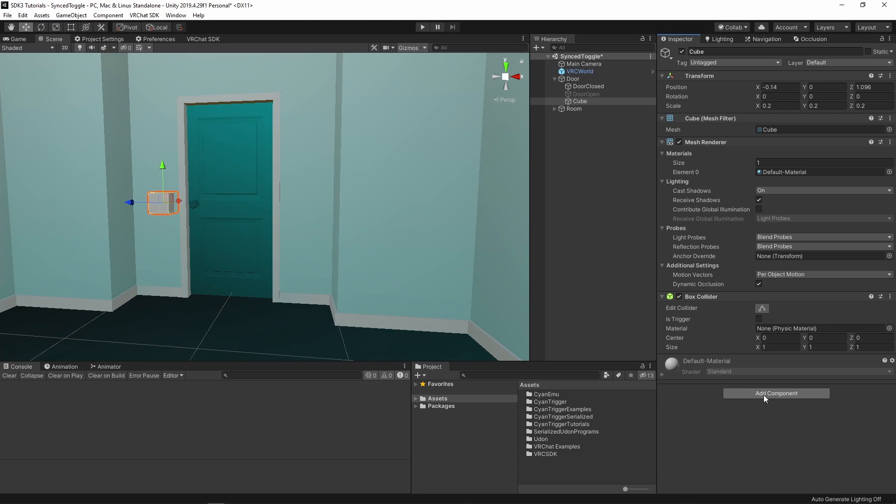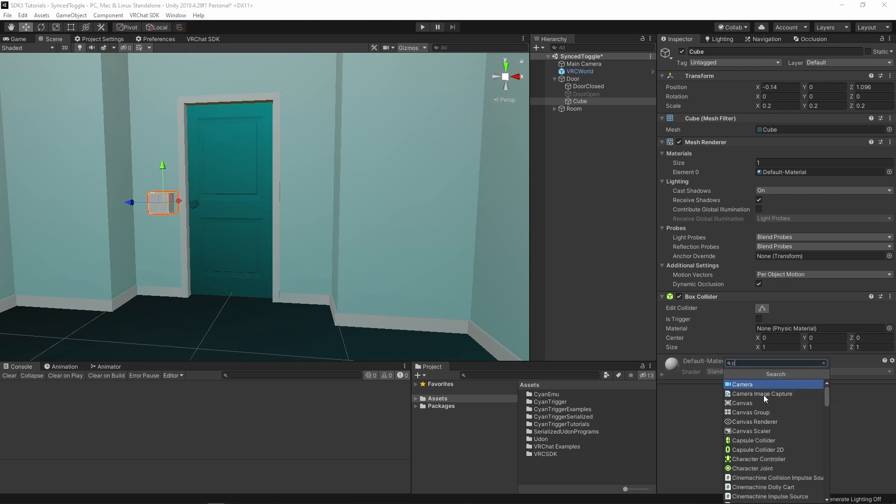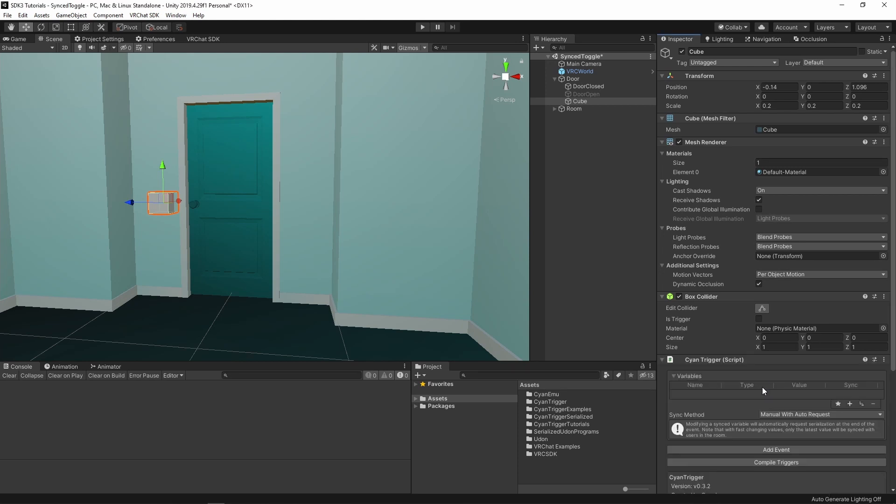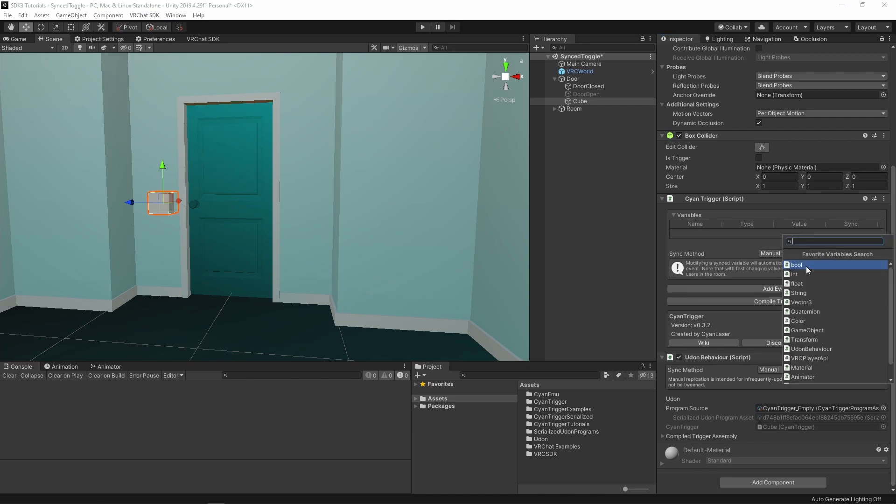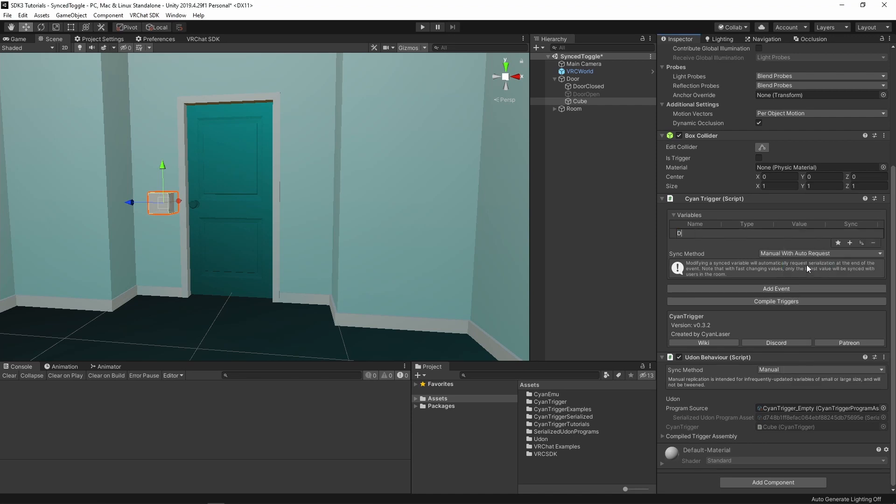Let's add a new CyanTrigger component. At the top of the CyanTrigger, add a new bool variable. Let's call it doorClosed.